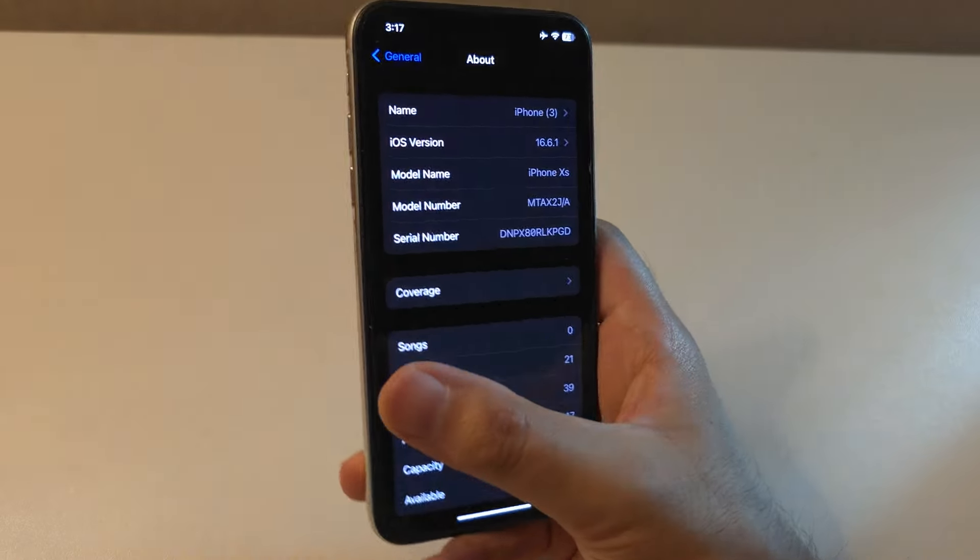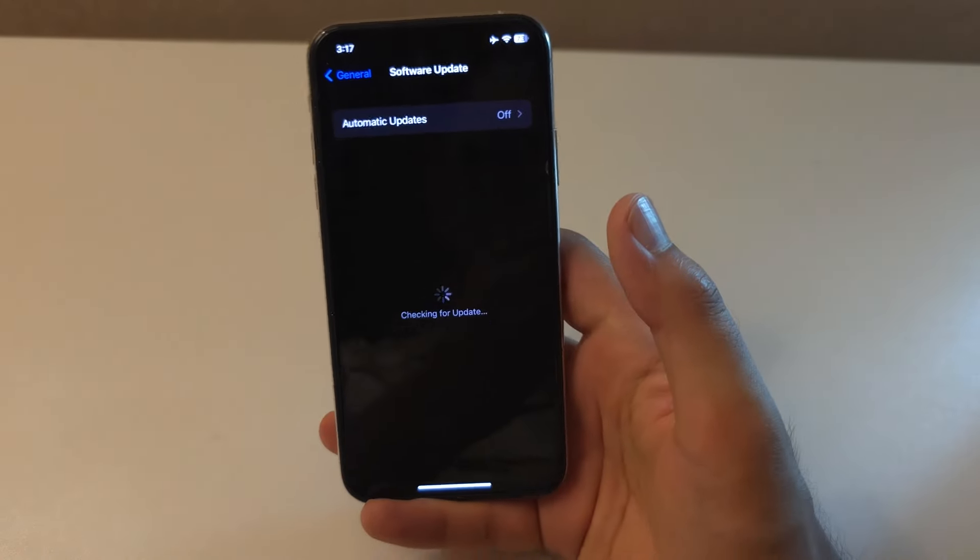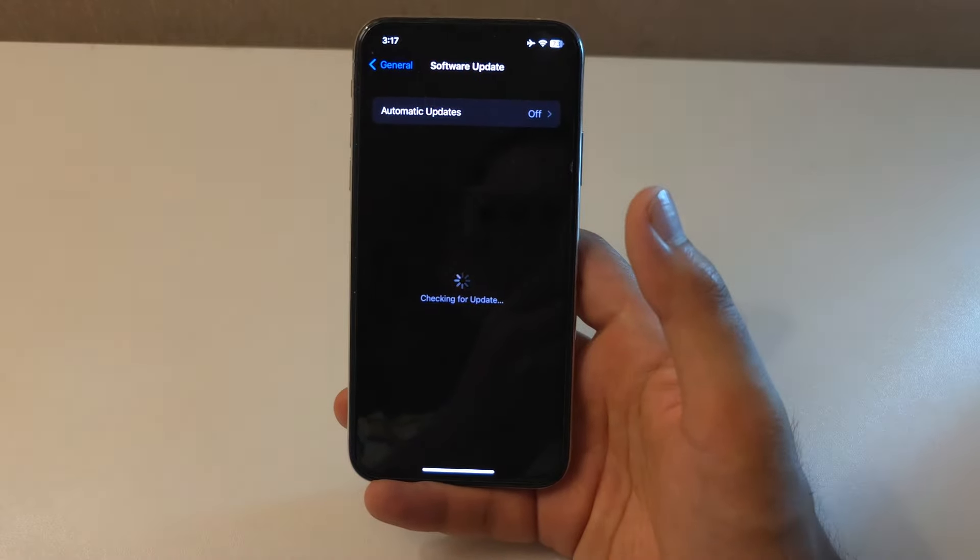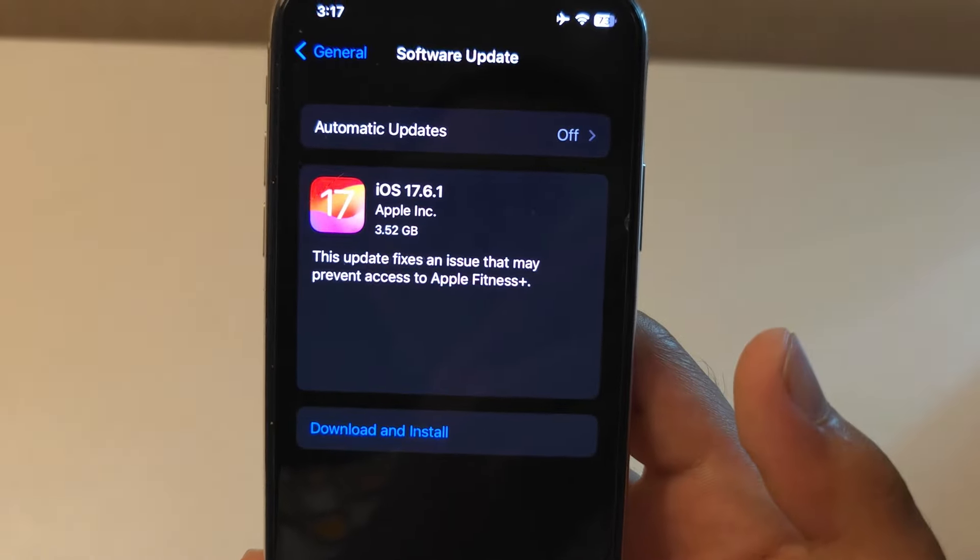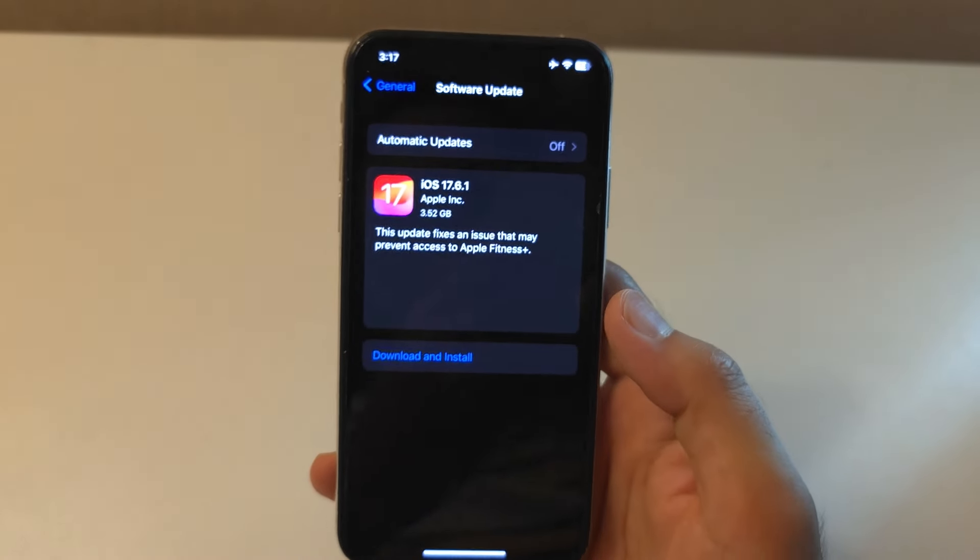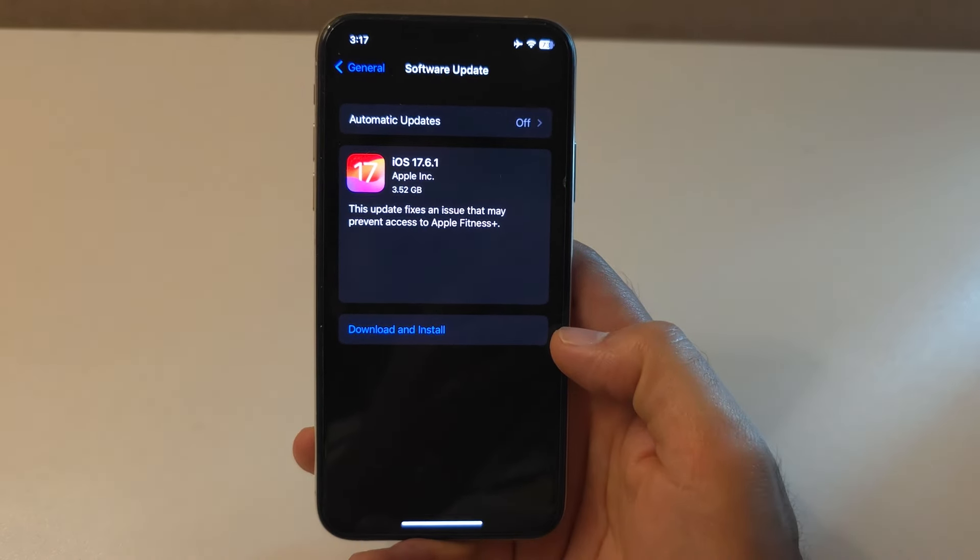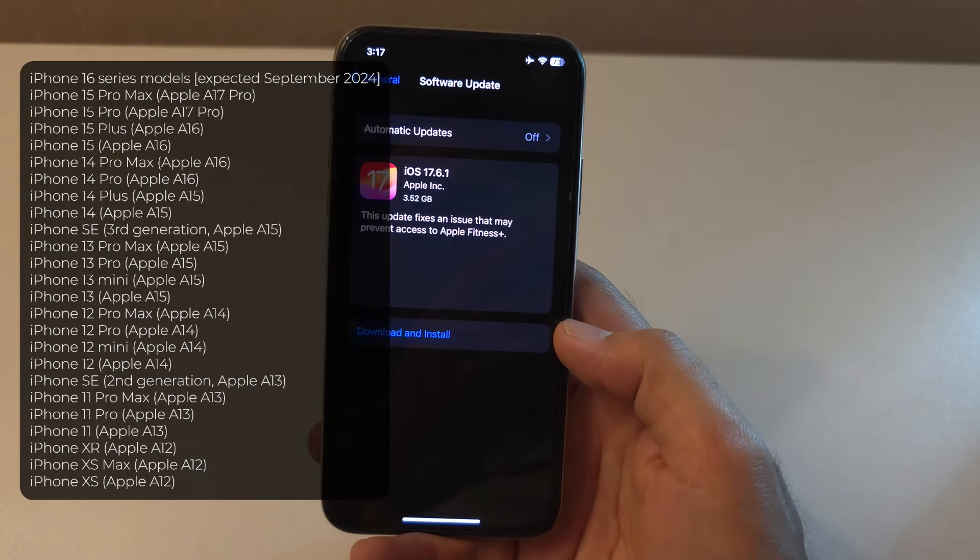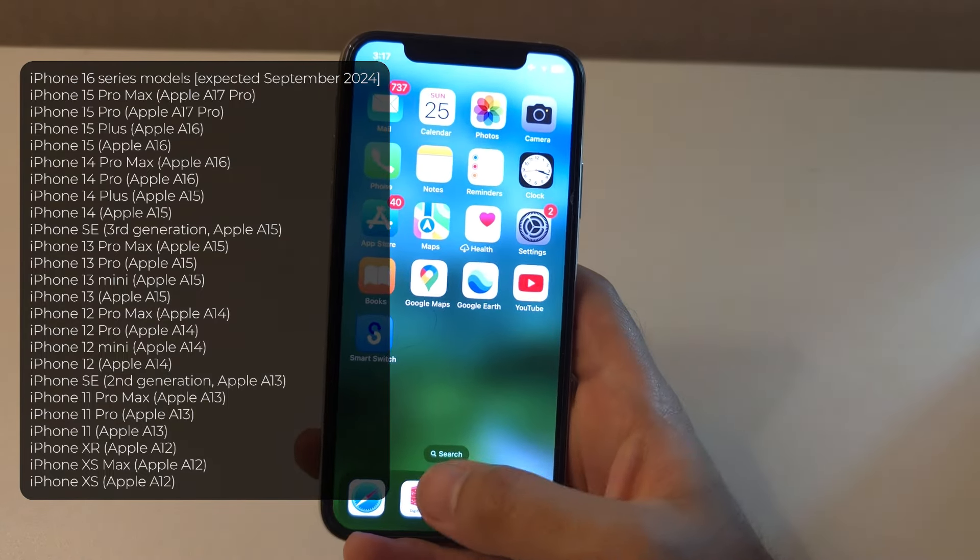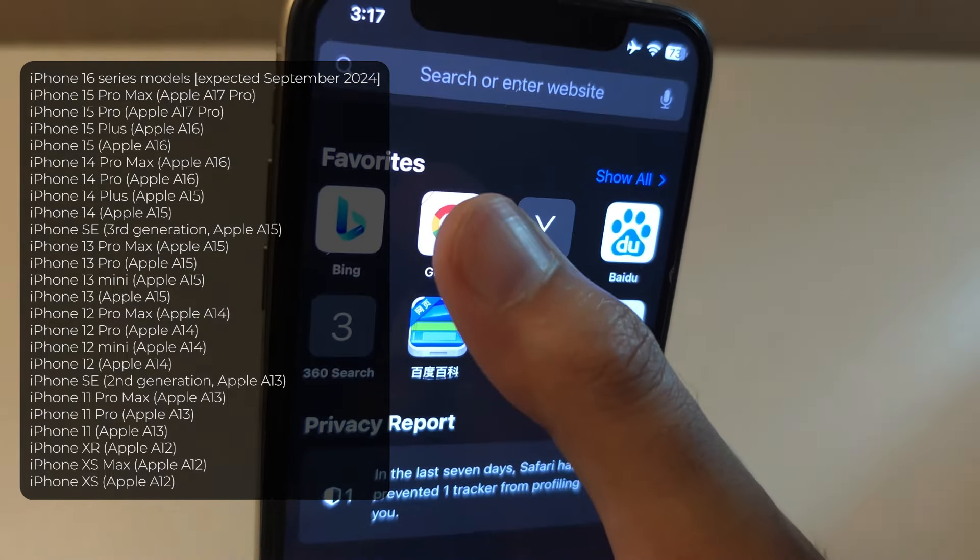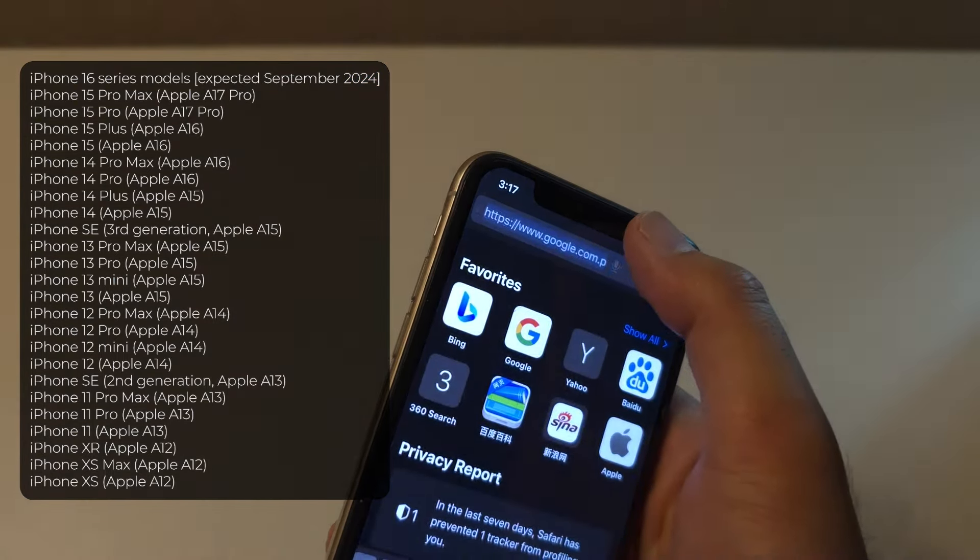Secondly, this method is completely official and directly from Apple. Although this method is a universal method, it works for any future update. Now, before we proceed, let's talk about compatibility. As of iOS 18, here are the iPhones that are supported.